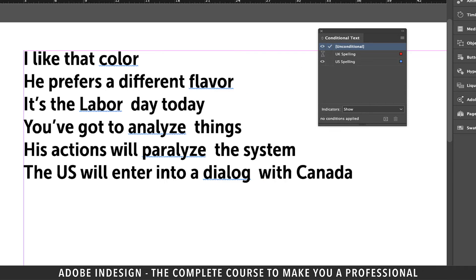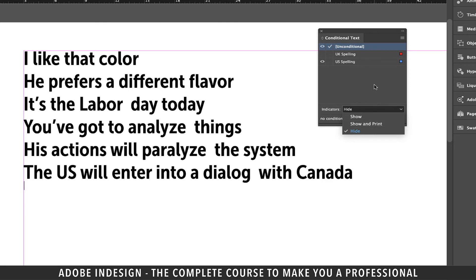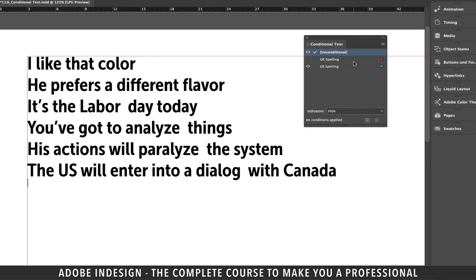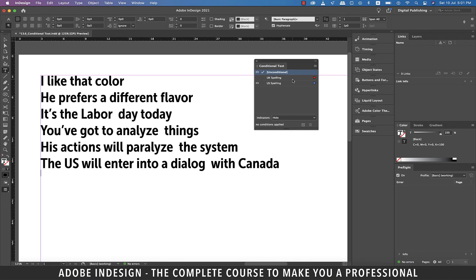You can even choose to hide the indicators from the drop-down menu should you want to. It's a very nice feature, particularly when you have two or more variations of the same thing, like shoe sizes, spellings, or measurements, etc. So do make good use of it. Alright guys, that concludes our session and I'm going to see you in just a bit. Goodbye.